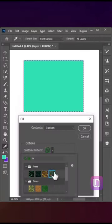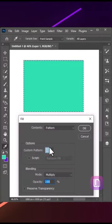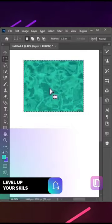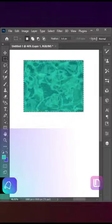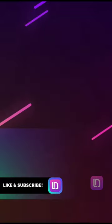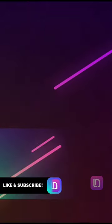Leave a like and subscribe to the channel for more graphic design related content. Thanks.